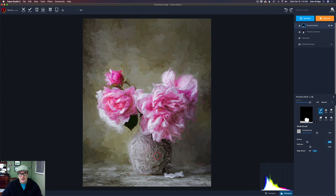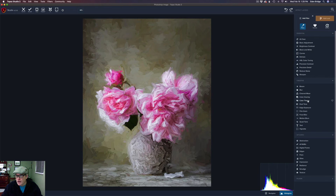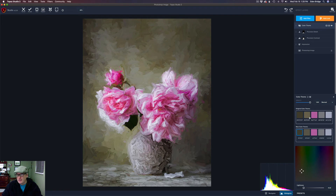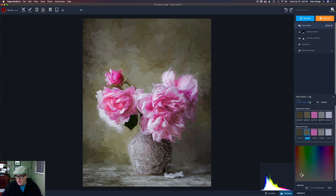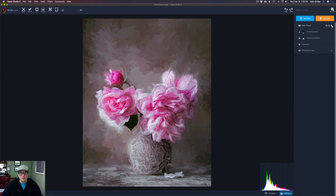That adds a little bit of depth — looking pretty good. The next thing I want to do is play around with this background. I'm not really happy with the background color, so I'm going to add a filter called Color Theme. It takes the five most dominant colors of your image and breaks them down so you can alter them. I'm going to this second color — right now it's in the brown tones — and I'll click over into the pinker tones. Look how that harmonizes the image — that's pretty cool.